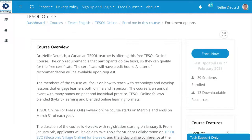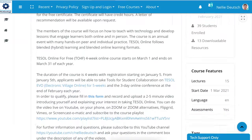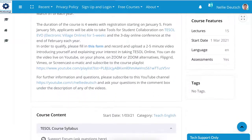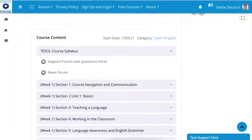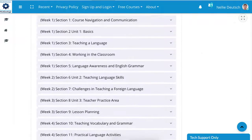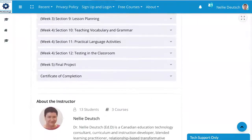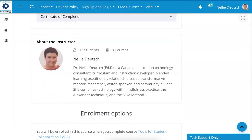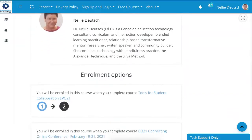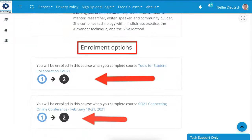It also tells you how many students have enrolled, and if you scroll down you get all kinds of information, and then the course content, and you can see what's in the course, about the course instructor, and then enrollment options.